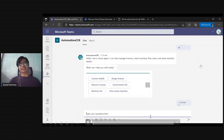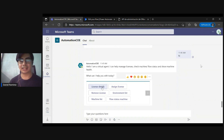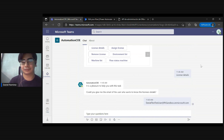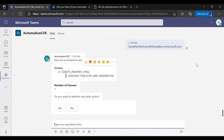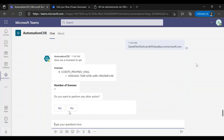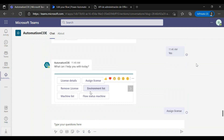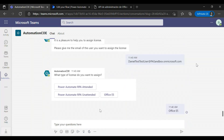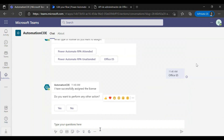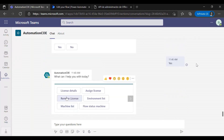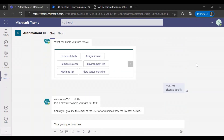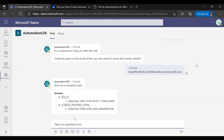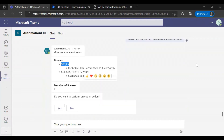The main trigger to use the chatbot is to say hi, which shows some options. The first option is license details — you can check license details for a test user and see that they use just one license. Another option is assign license for a user: you click assign license, enter the email, wait a little time, and then you see that the license has been assigned to the user.